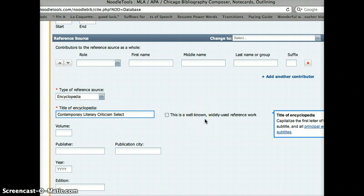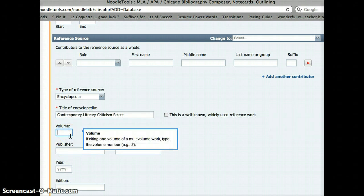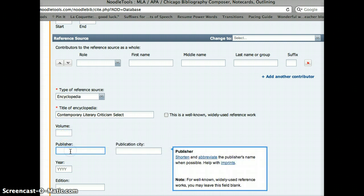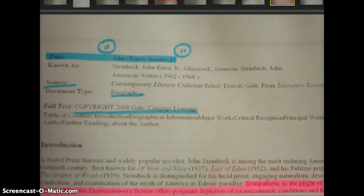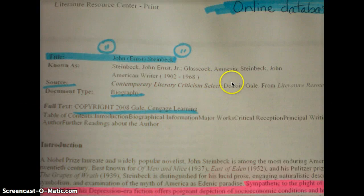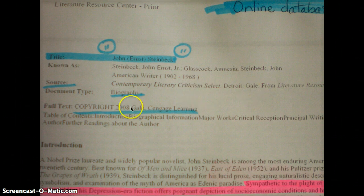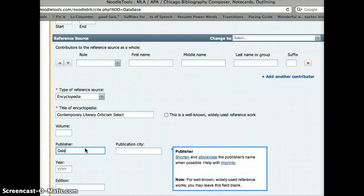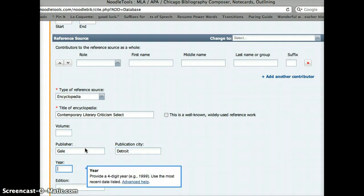My title of my encyclopedia here is Contemporary Literary Criticism Select. Now, this is not a well-known widely used reference work, so I'm not going to worry about checking that. I don't actually have a volume shared with me, but I do have a publisher, a publication city, and a year. Looking back up where the source and copyright information is, I'm seeing that Detroit is the city listed, Gale is my publisher, and the copyright says 2008. So it's published by Gale in Detroit in 2008.